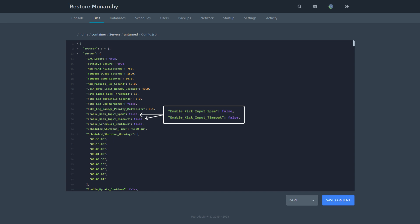Enable kick input timeout. If enabled, it will kick players who are not submitting inputs for a long time.